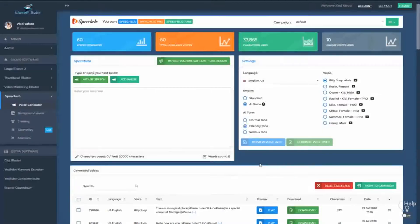Starting with Speechello 1.3, we introduced some great new features. The first one is the ability to categorize your voices into campaigns or projects.